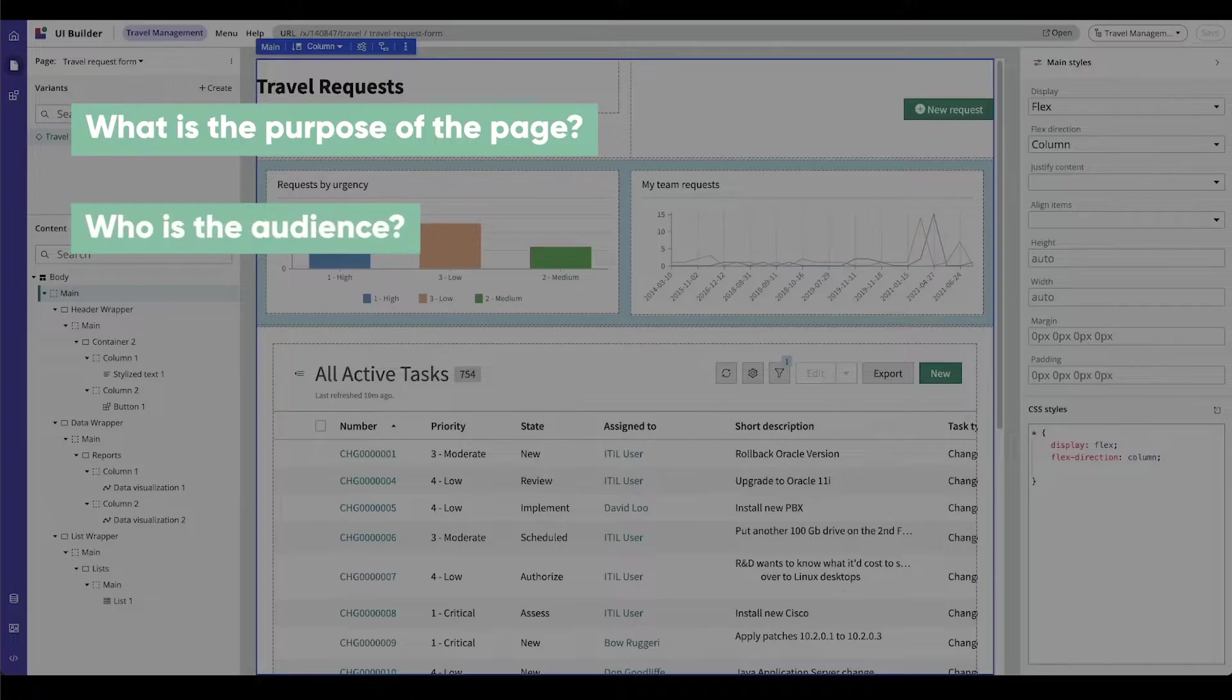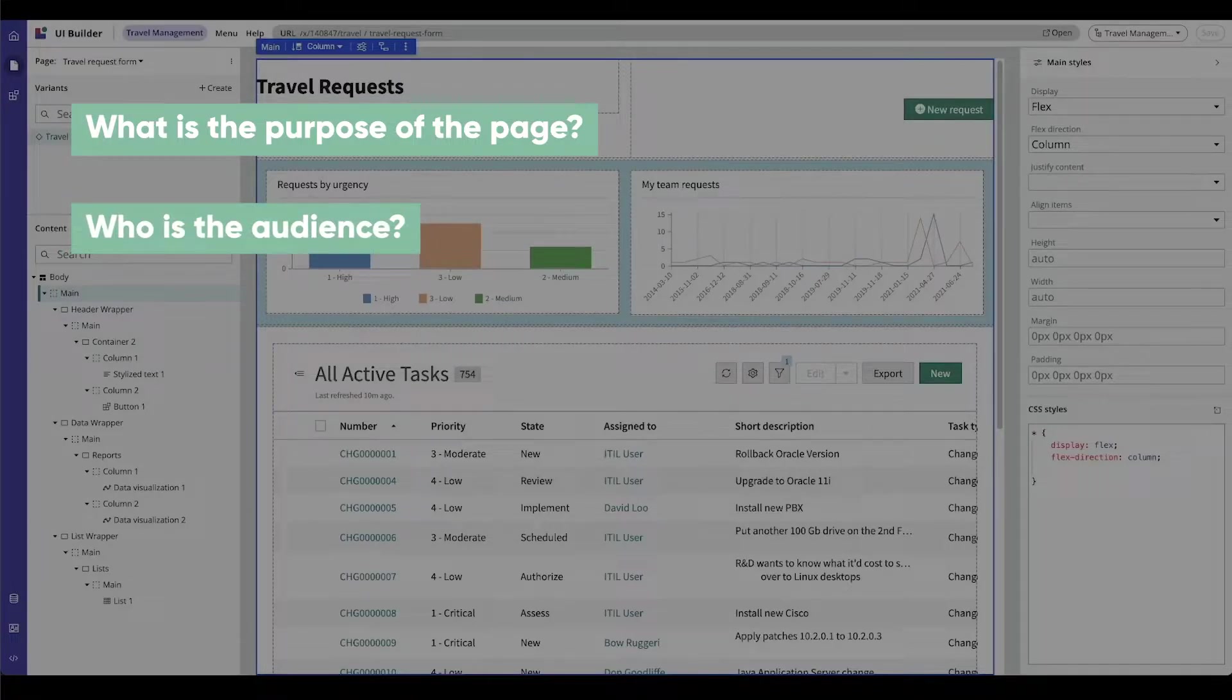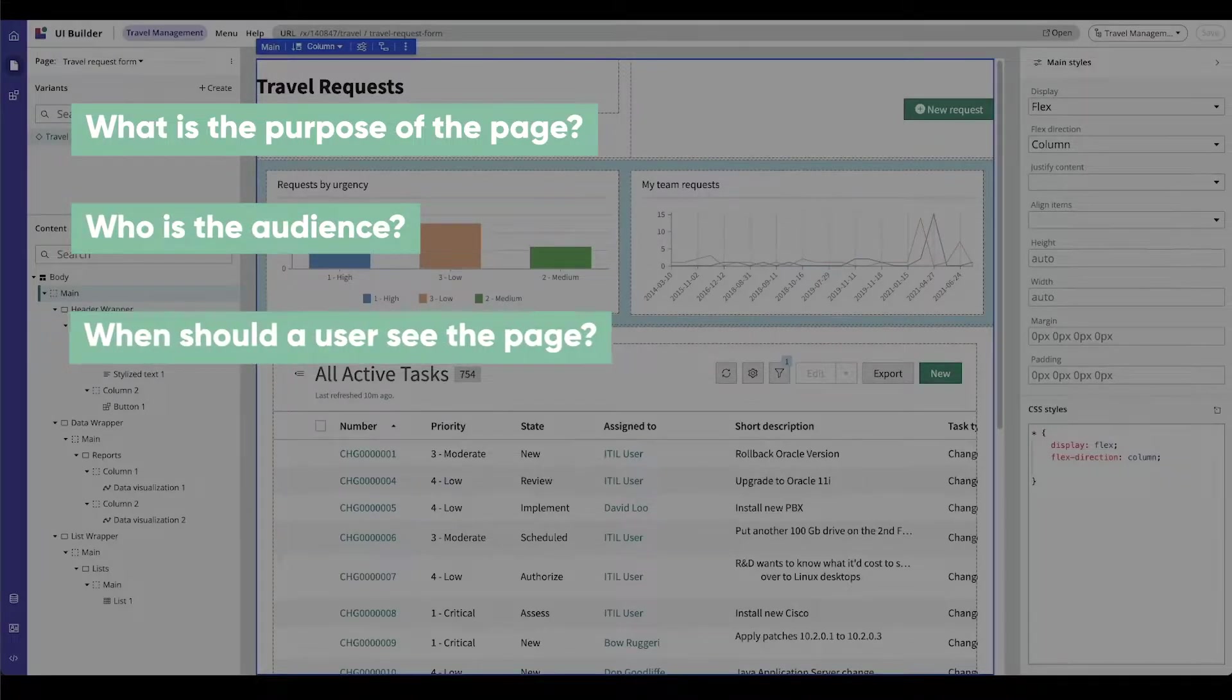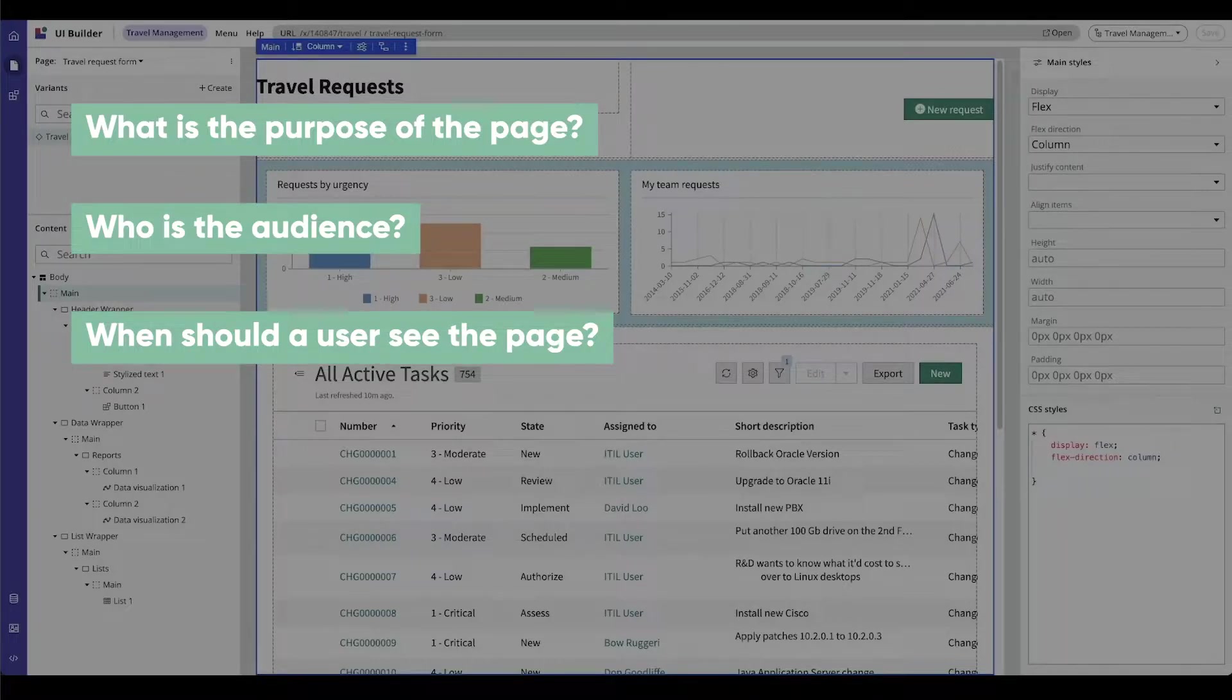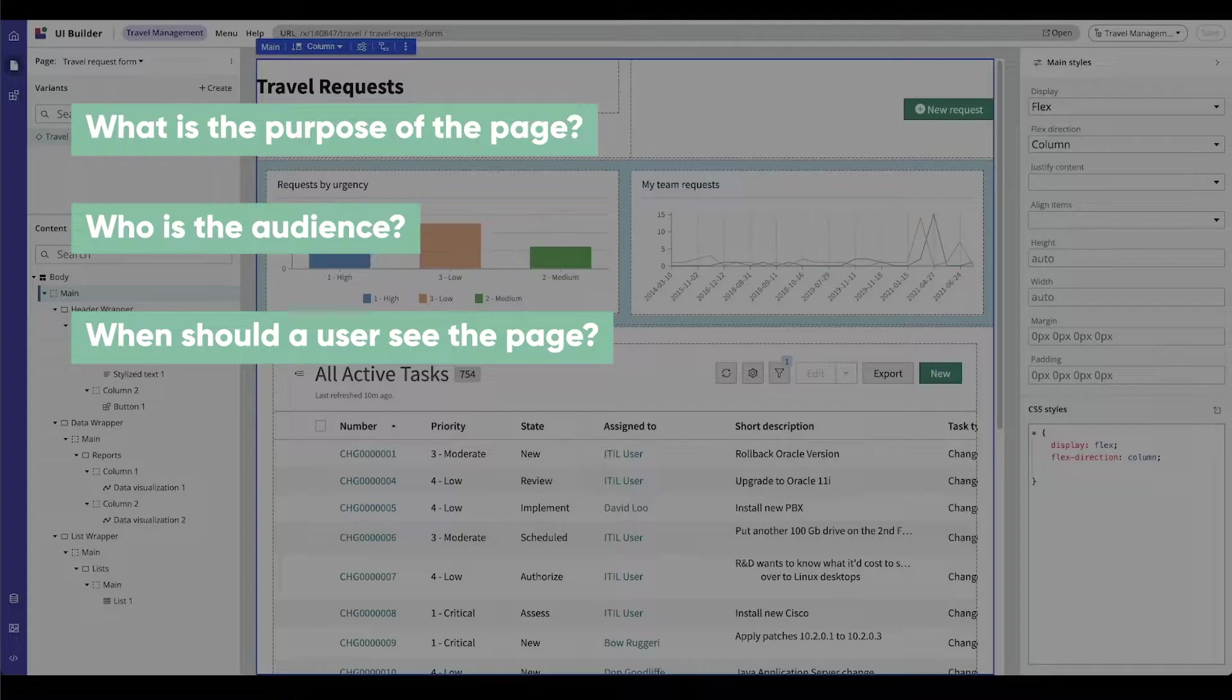Who? Who is the audience? When? When should a user see the page? For example, if the page is the main page of the site or is it a page that a user navigates to from another page?